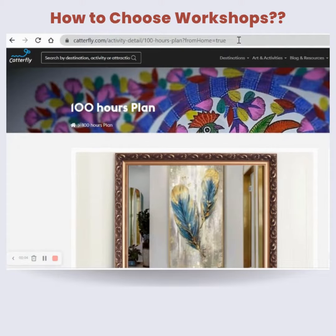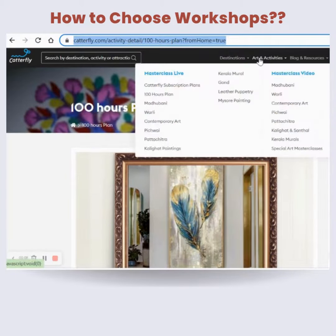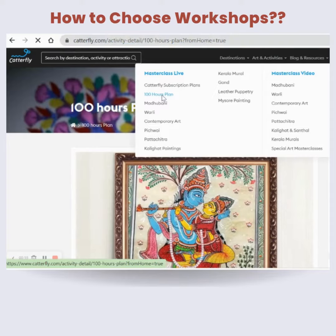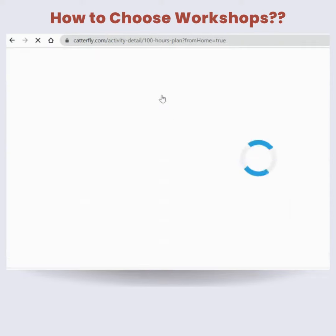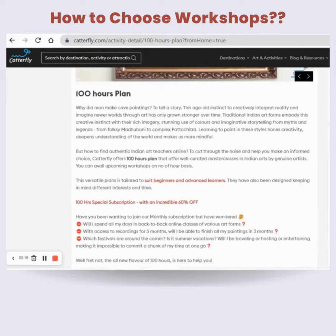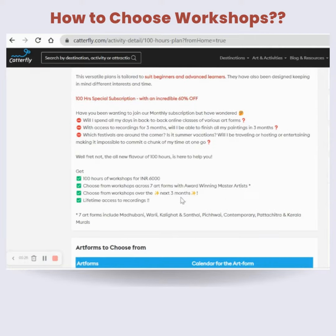To access the 100 Hours Plan, come to catafly.com. From there, click on the Art and Activities menu. In the Art and Activities menu, you can see the 100 Hours Plan — click on that plan. Here you will see all the details about this plan: what is 100 Hours, how you can use it, and what the benefits are.